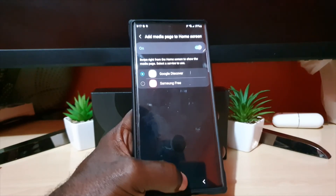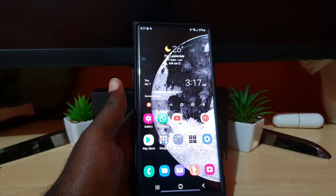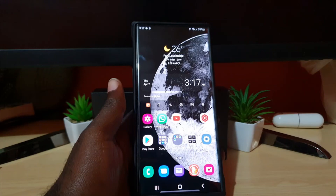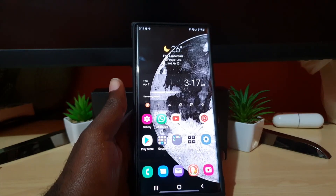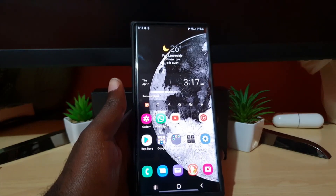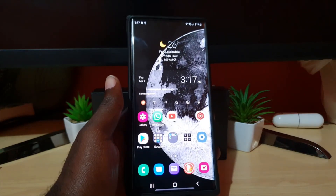Alright guys, as always, Ricardo from Black Tech Tips — that's a quick tip you need to do on your device. Until next time, bye!